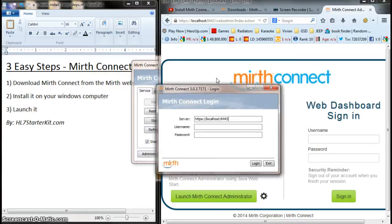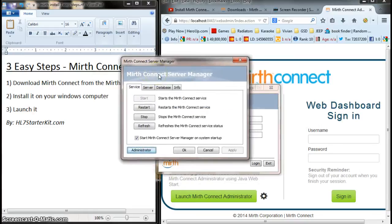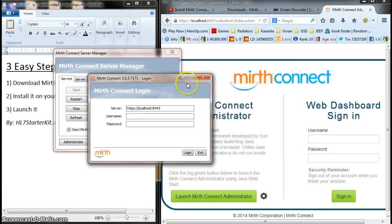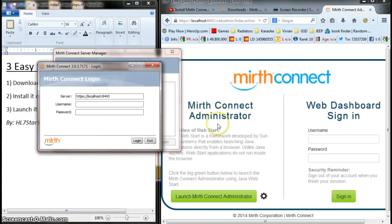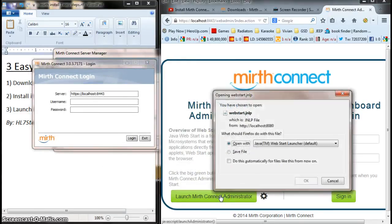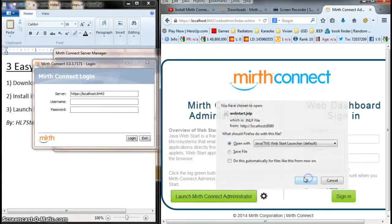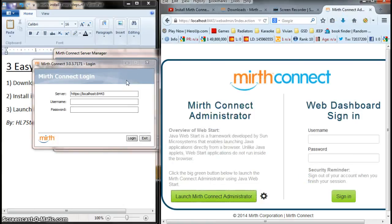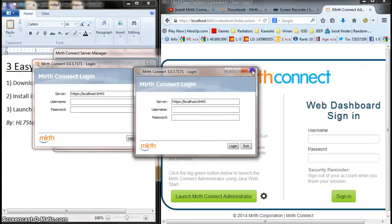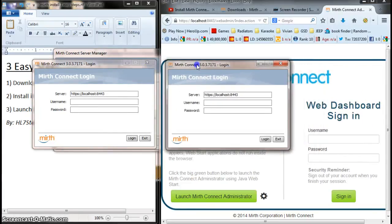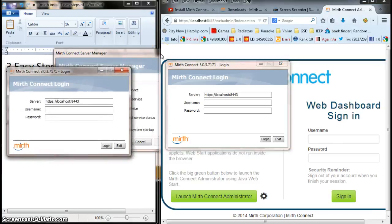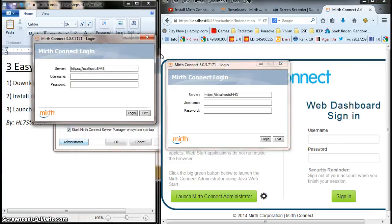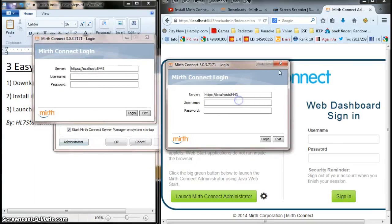So, you have a choice of running it through the administrator, actually the Mirth Connect server manager, and clicking administrator or going straight to your web browser. Either way, you're going to get the same box, as you can see. You're going to get the same login screen. The one on the right was a login screen from when I accessed Mirth through the web browser, and the one on the left was a login screen from when I kicked the administrator button.